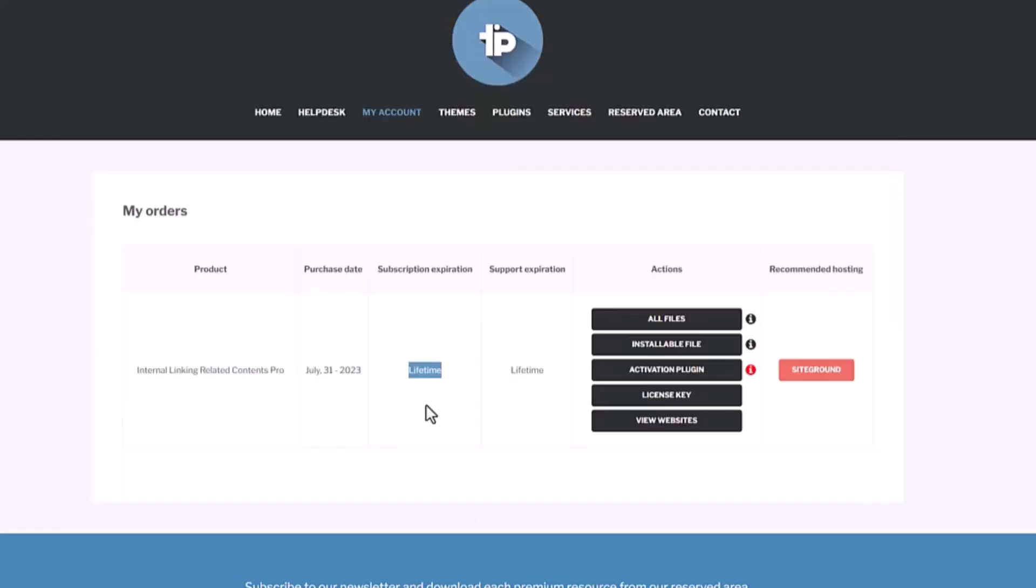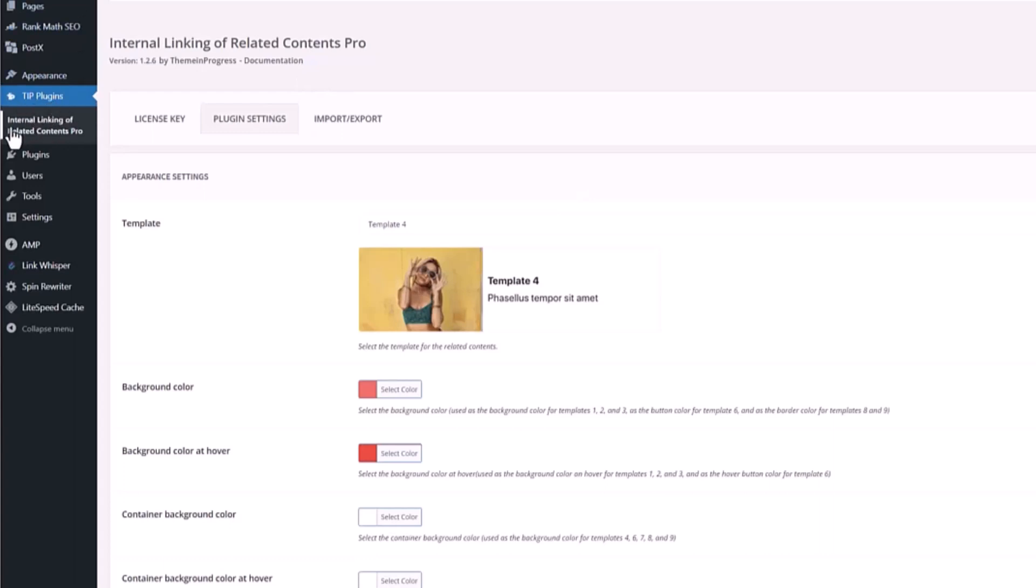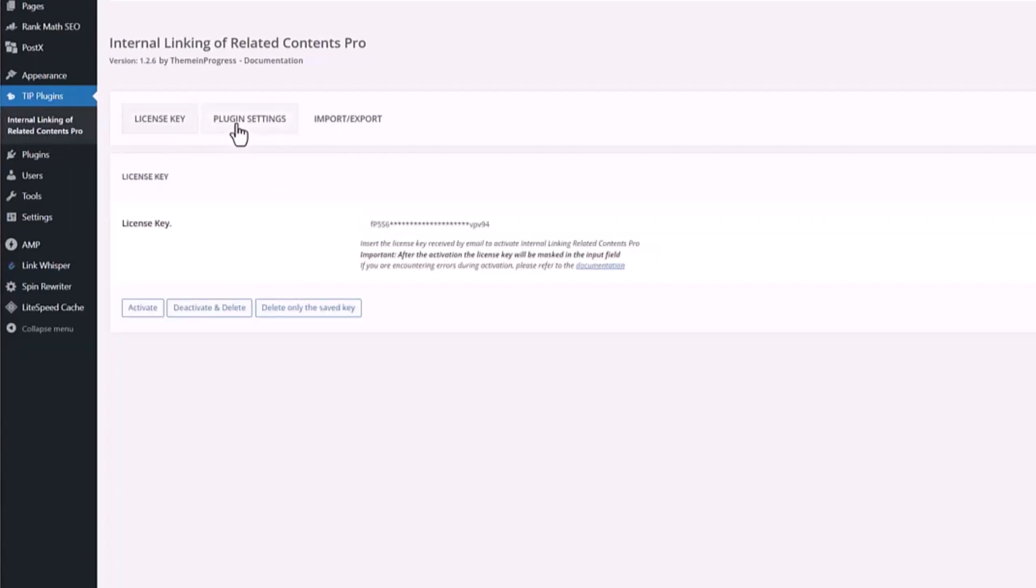Once you install this plugin to your WordPress site, under plugins there is Internal Linking Related Content. When you click it, you need to add your license key.